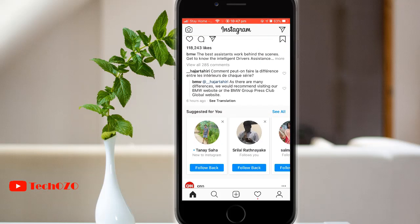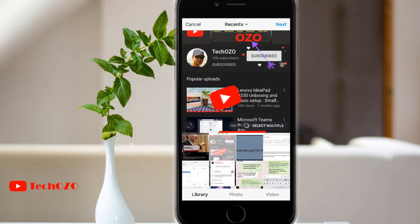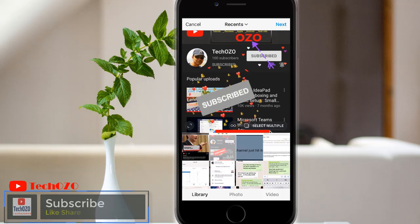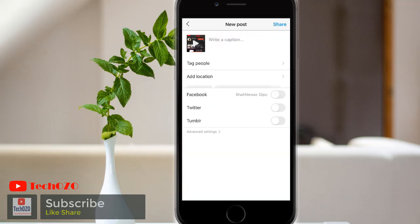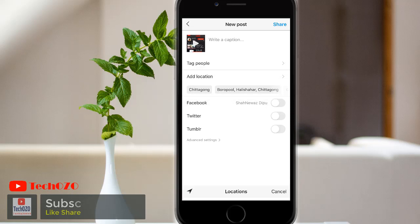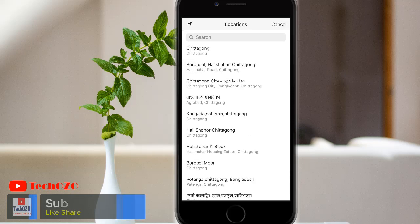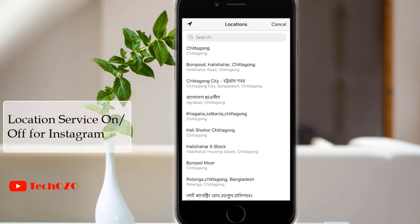Hey everyone, hope you're doing well and welcome back for another tips for your Instagram. This video is about how you can turn off location service for Instagram from your iPhone. All set, let's begin.